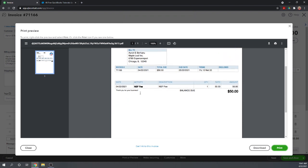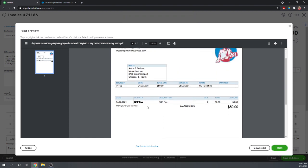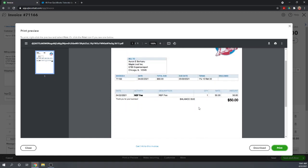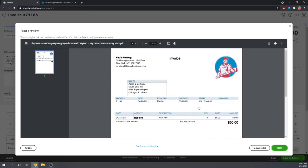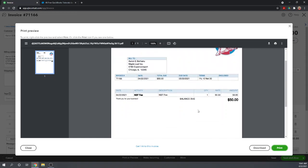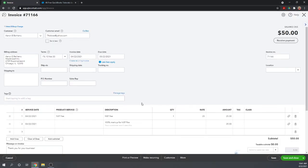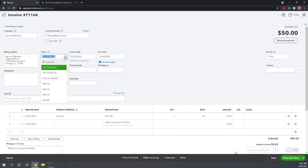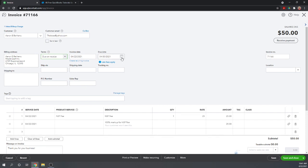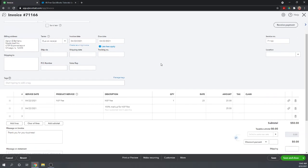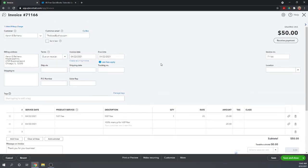Over here we have our billable expenses. By clicking billable and entering Aaron as a customer, this billable expense now shows up in our invoice. All we have to do here is click add. We show the NSF fee of $25 and the markup for $25, so we're going to bill him $50. Let's preview this to see what it's actually going to look like.